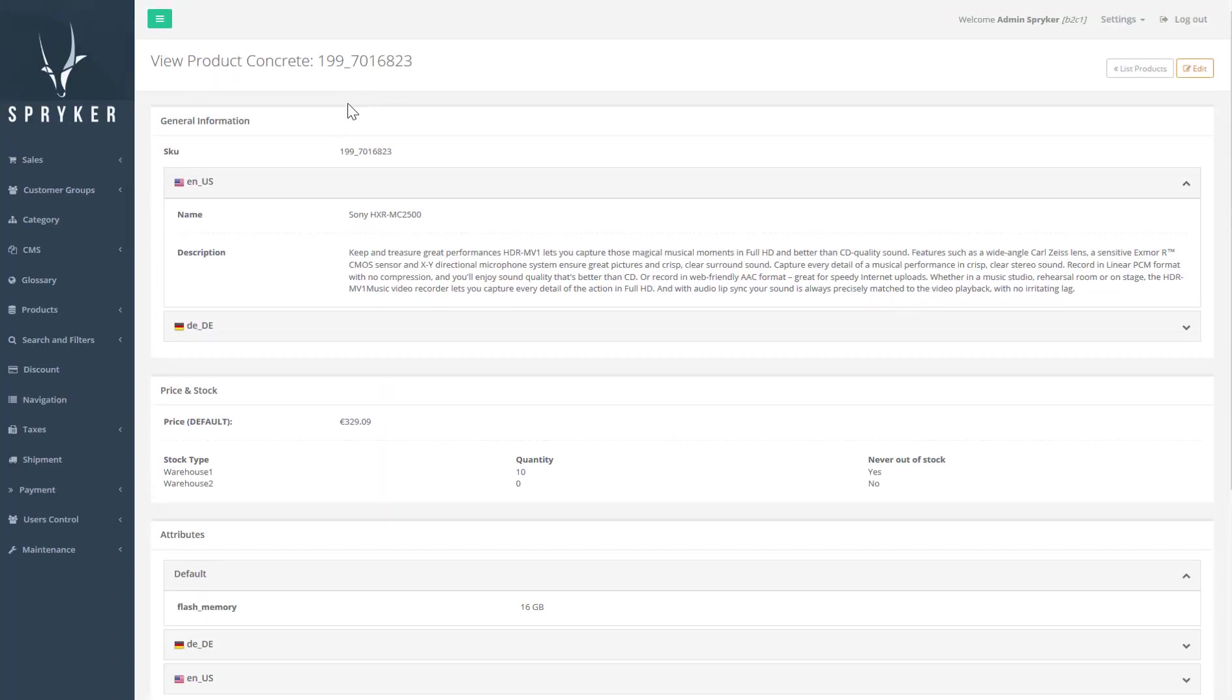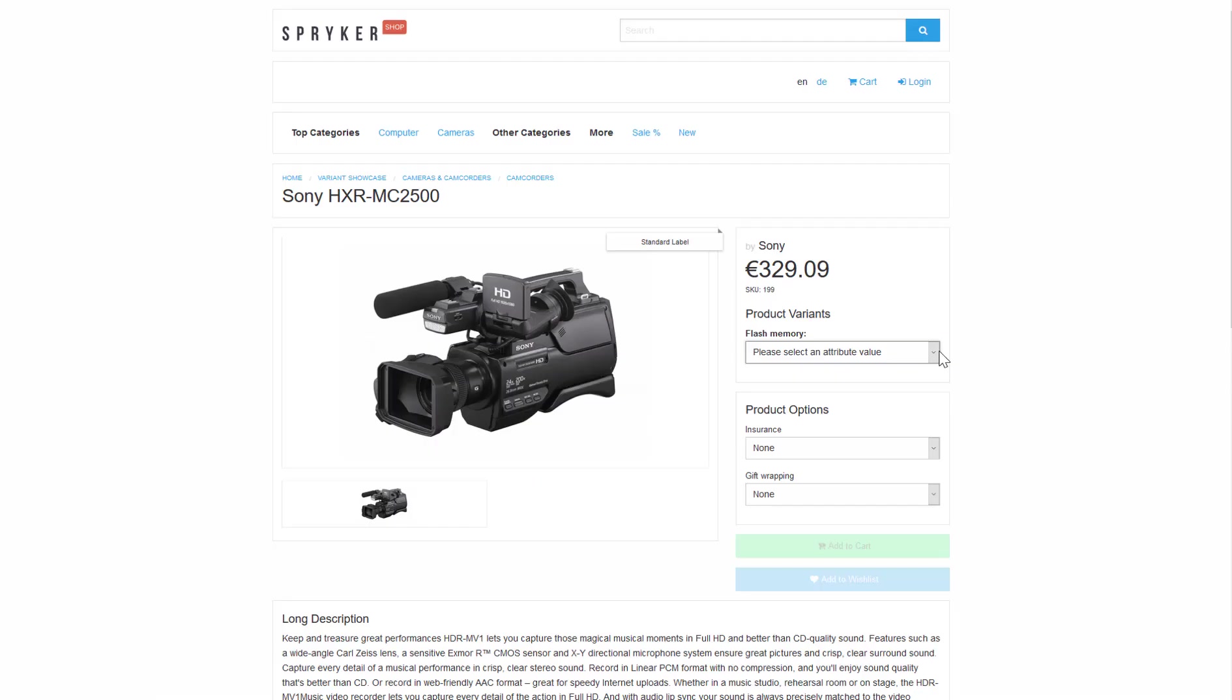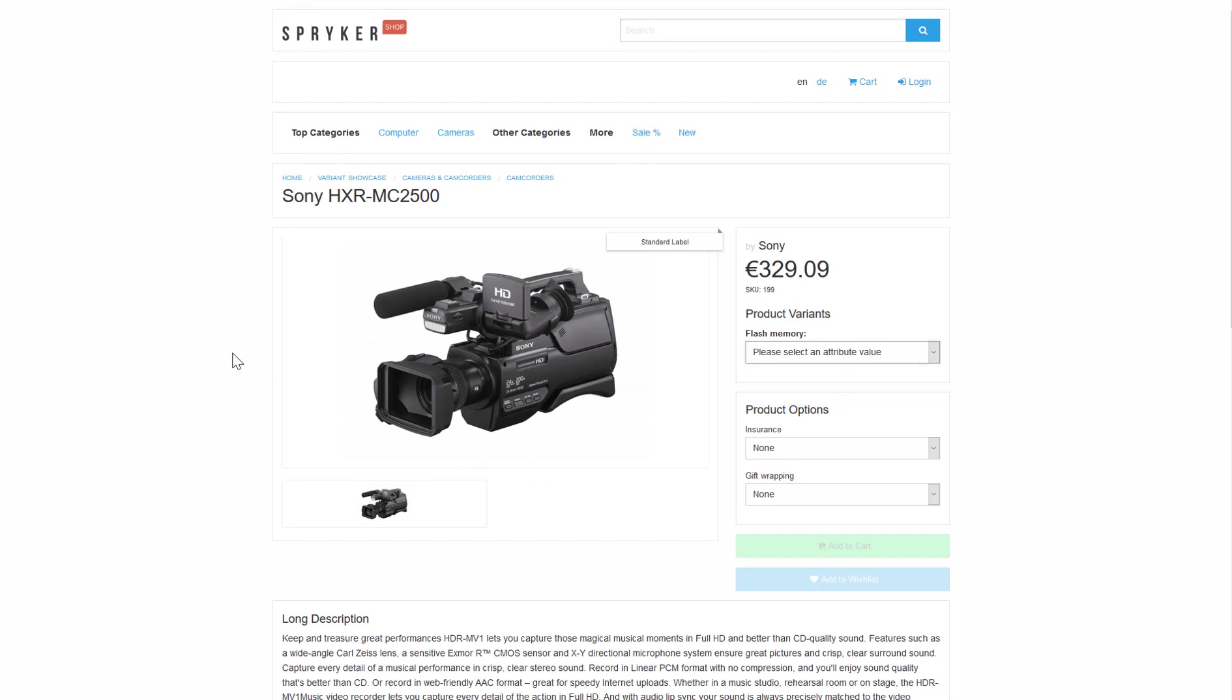In our example flash memory is the camera's super attribute and therefore we have two variants for this camera model. A variant for 16GB and another for 32GB. This list of attributes is usually batch populated from an external resource, but you can manually edit and add new items if needed.